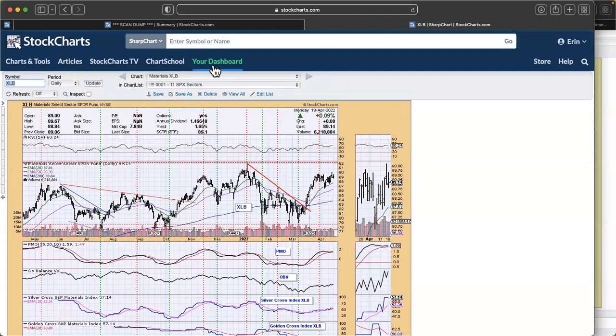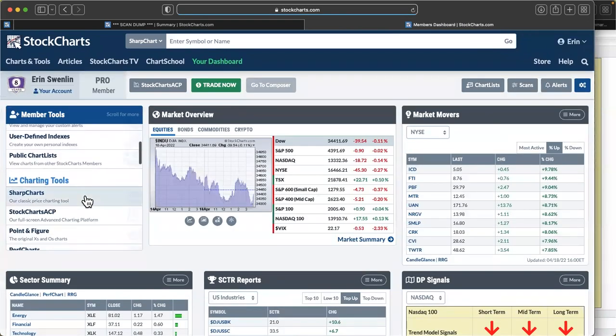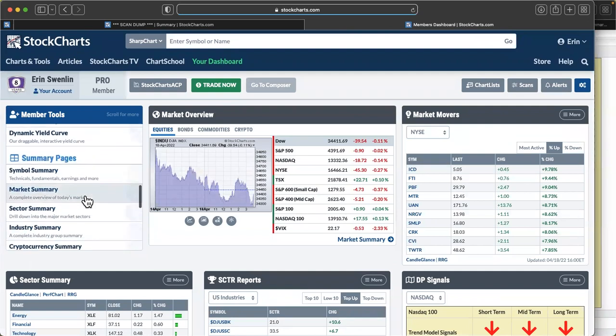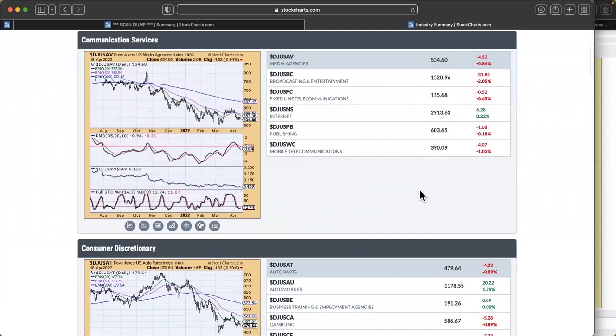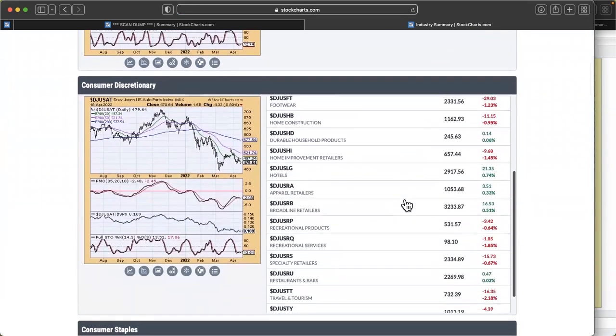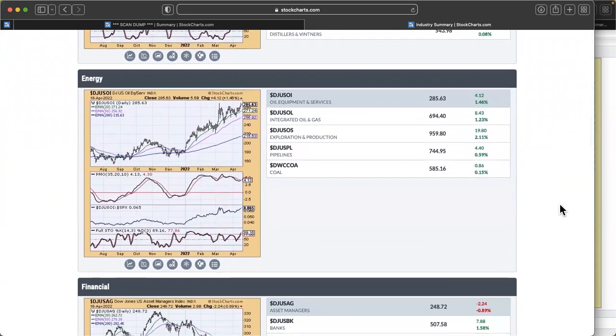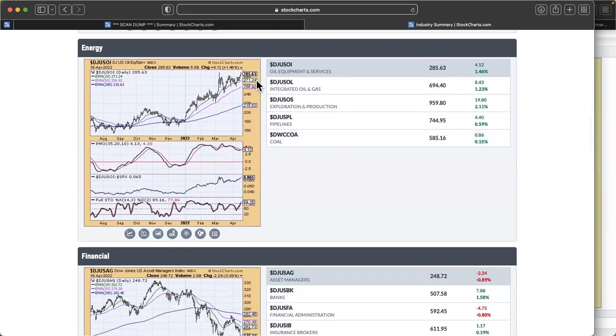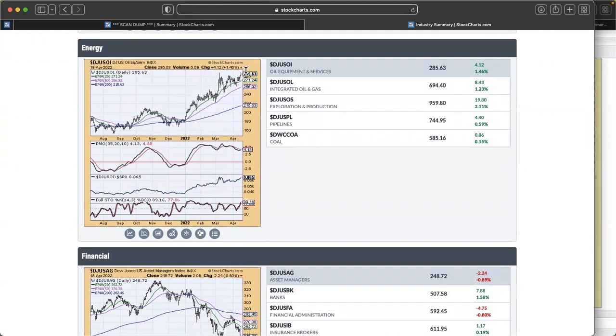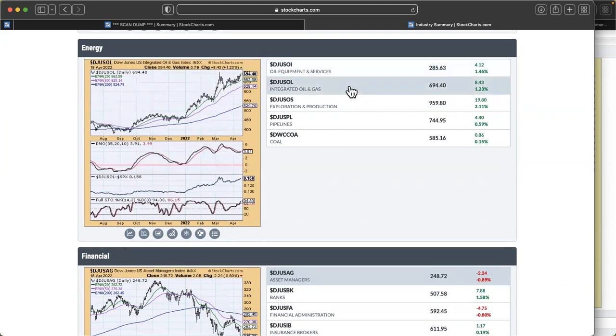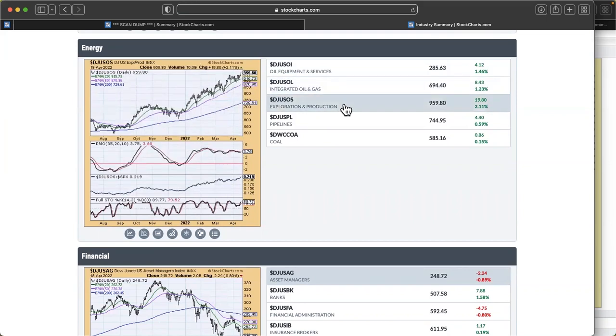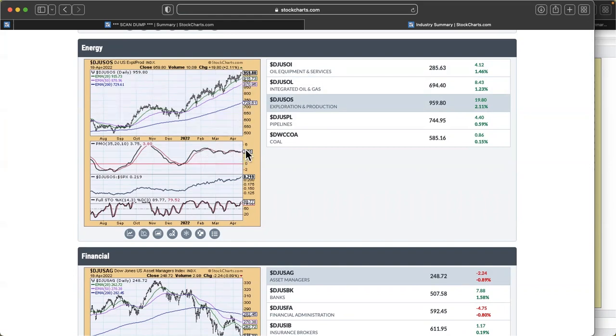I think energy is still at this point the place to be. So I'm going to go to the industry summary and see the participating industry groups within energy. What I do is I click through, I'm looking at the PMO rising or on a buy signal, I'm looking for stochastics above 80, and support and resistance being broken or reached.